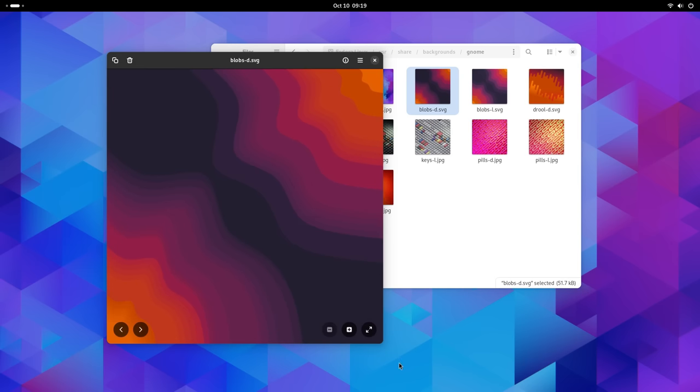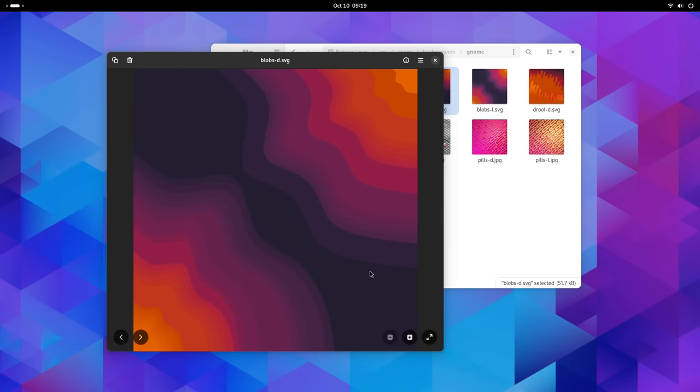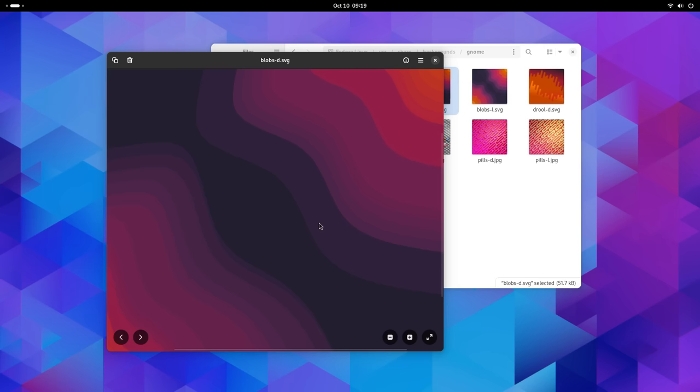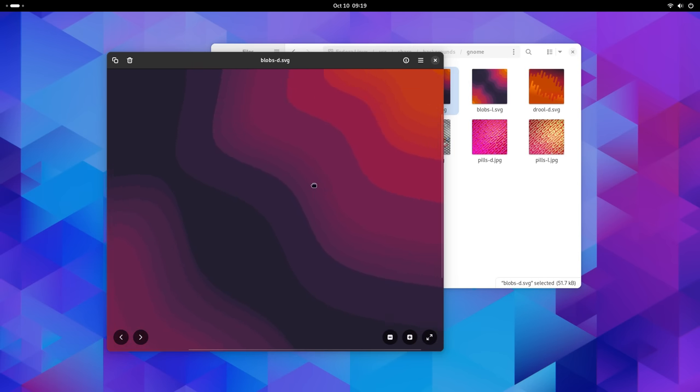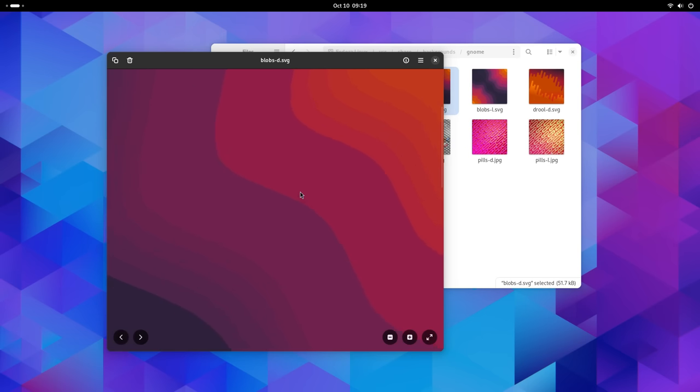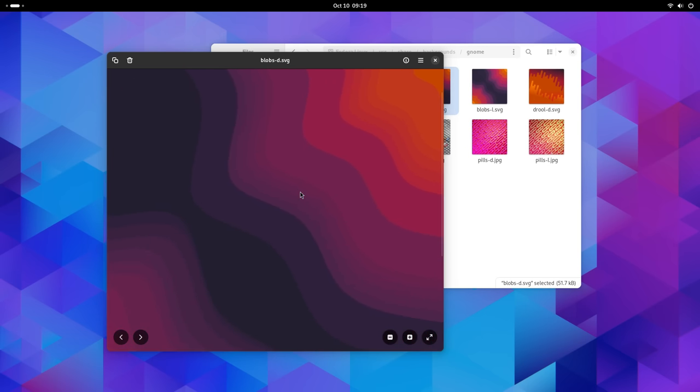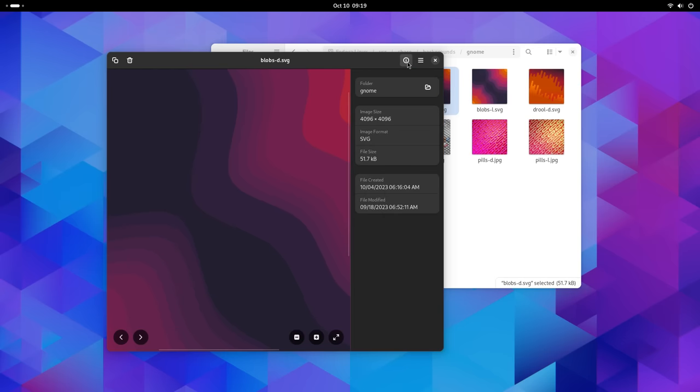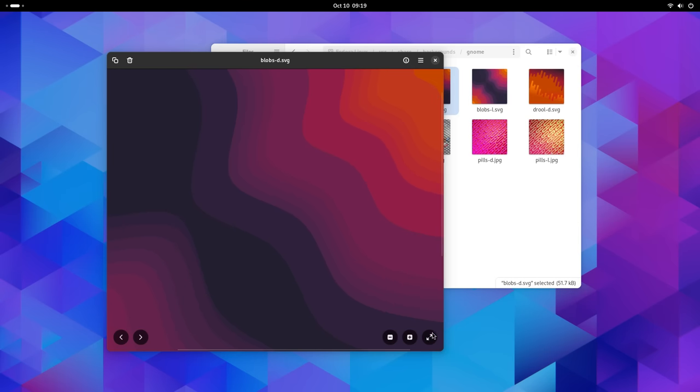You can also select multiple images from the file manager and then open them with this new image viewer. You'll be presented only the selected images to switch between. This is such an under-looked but so useful feature. As a dude in media work, I regularly have to compare two or more images, and this makes it very convenient for me.